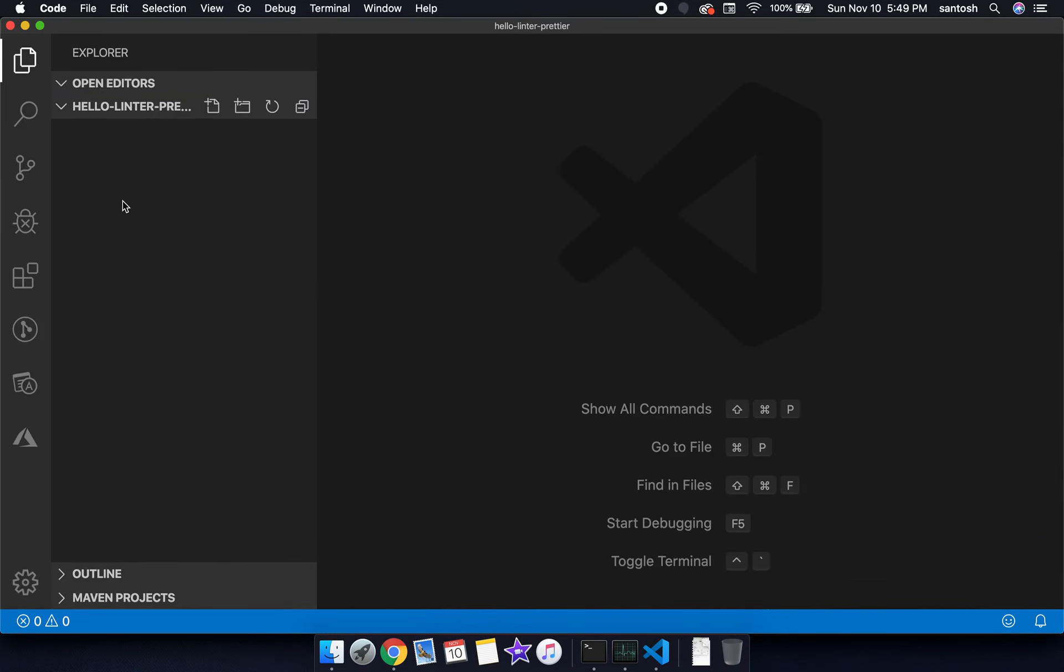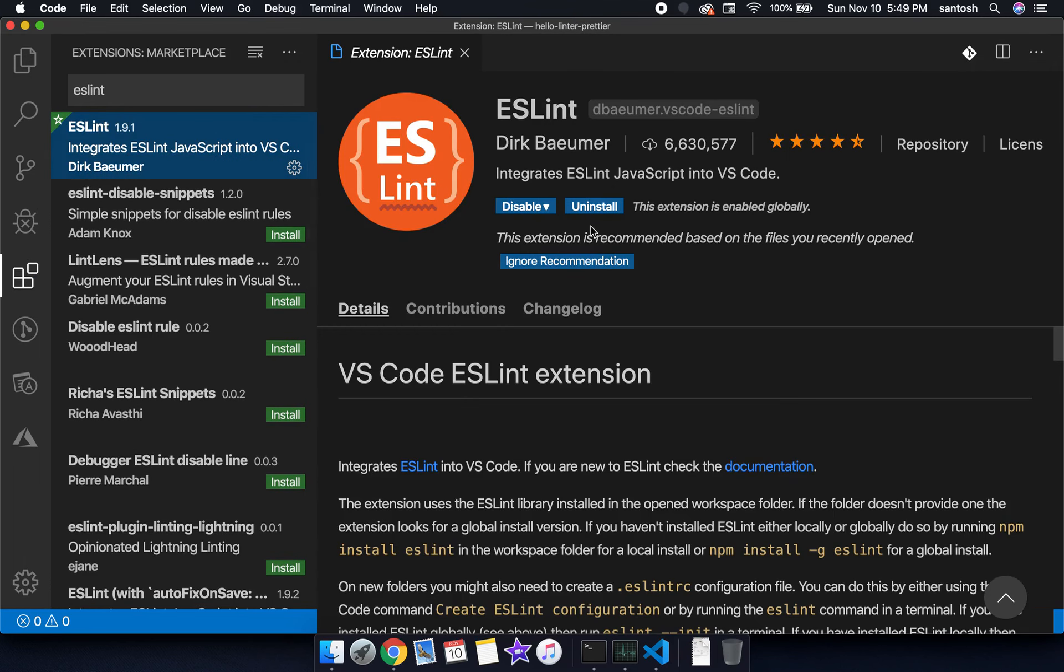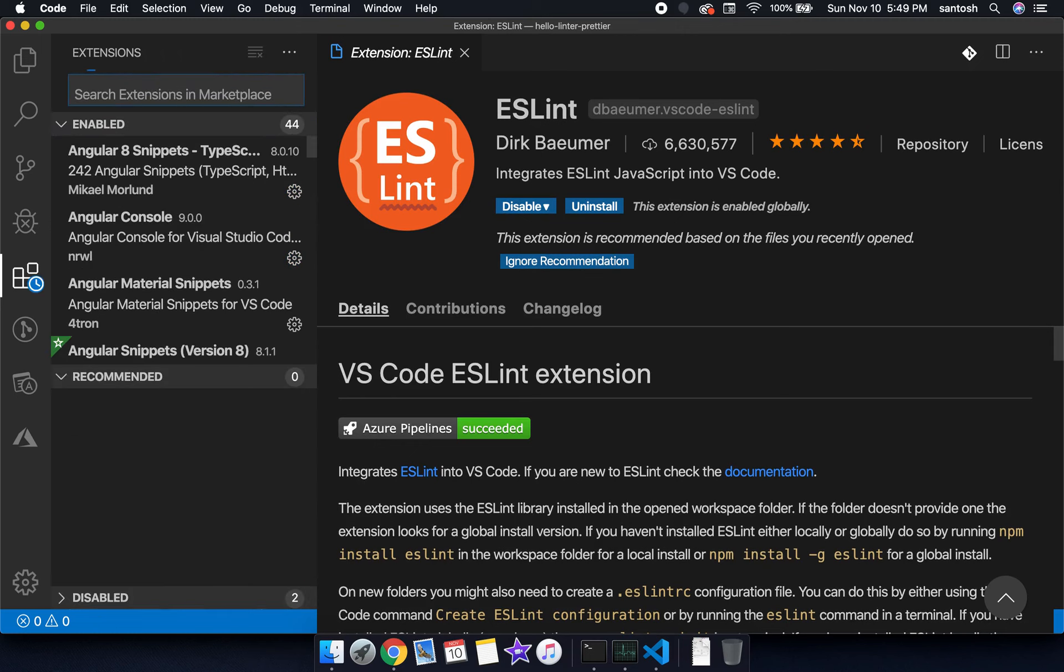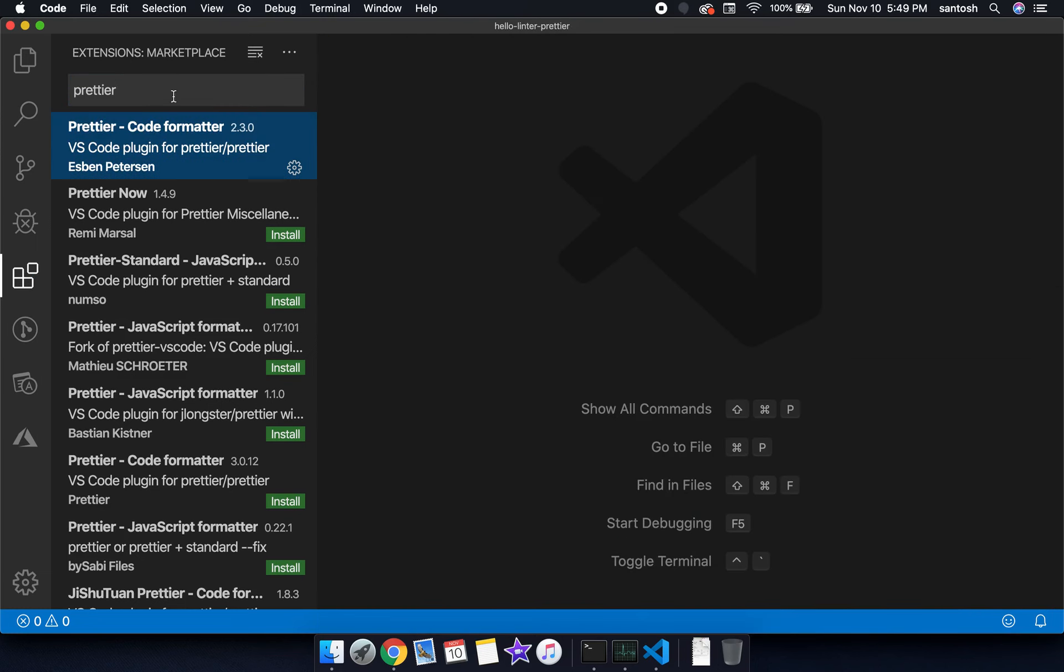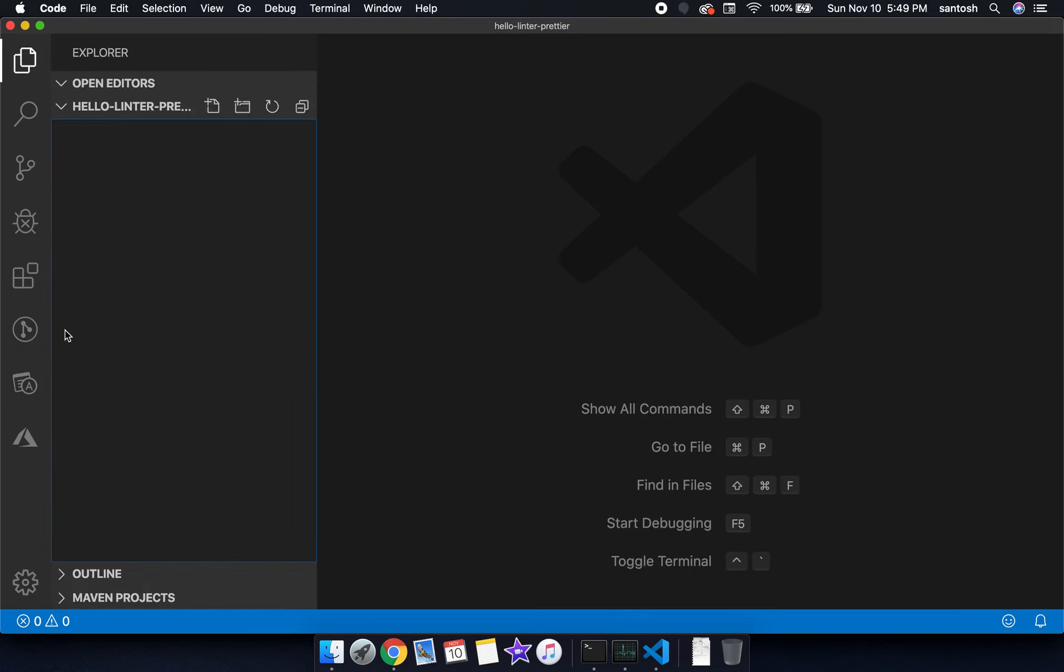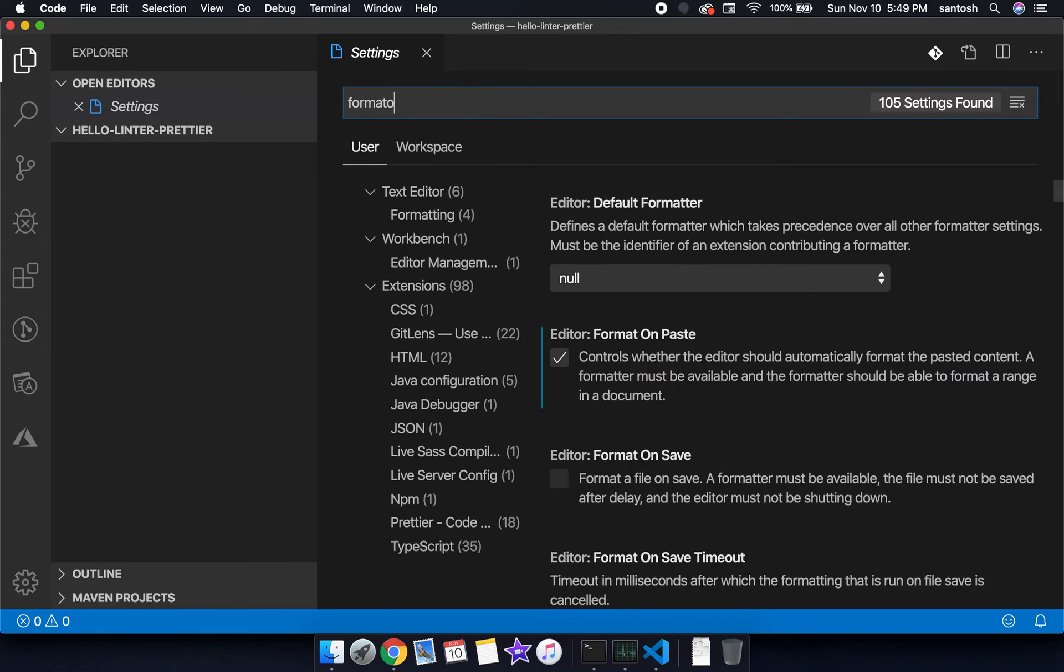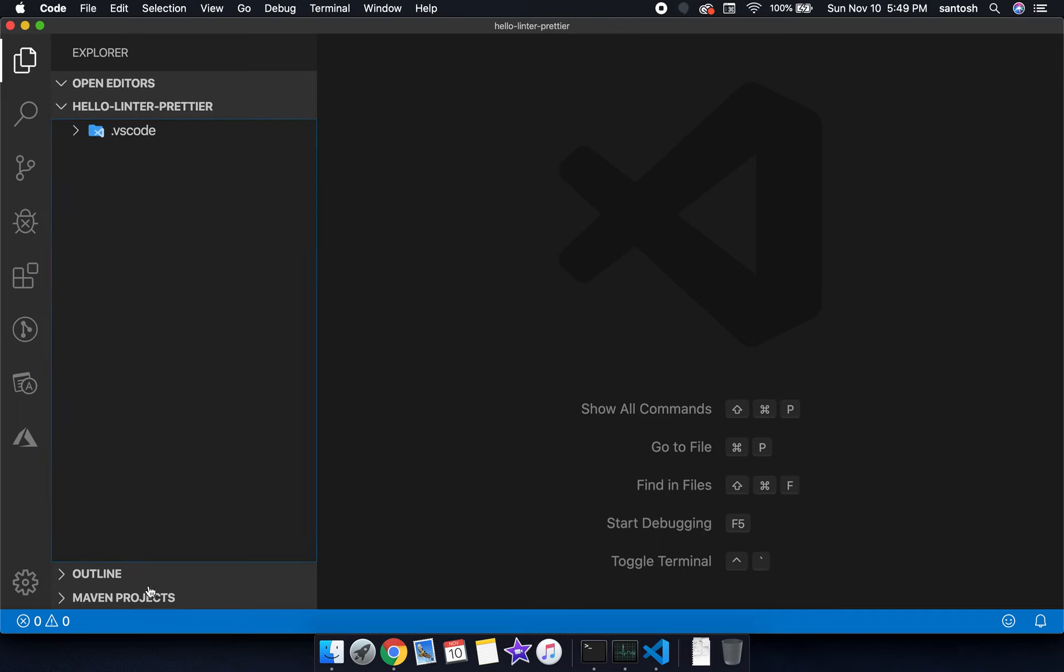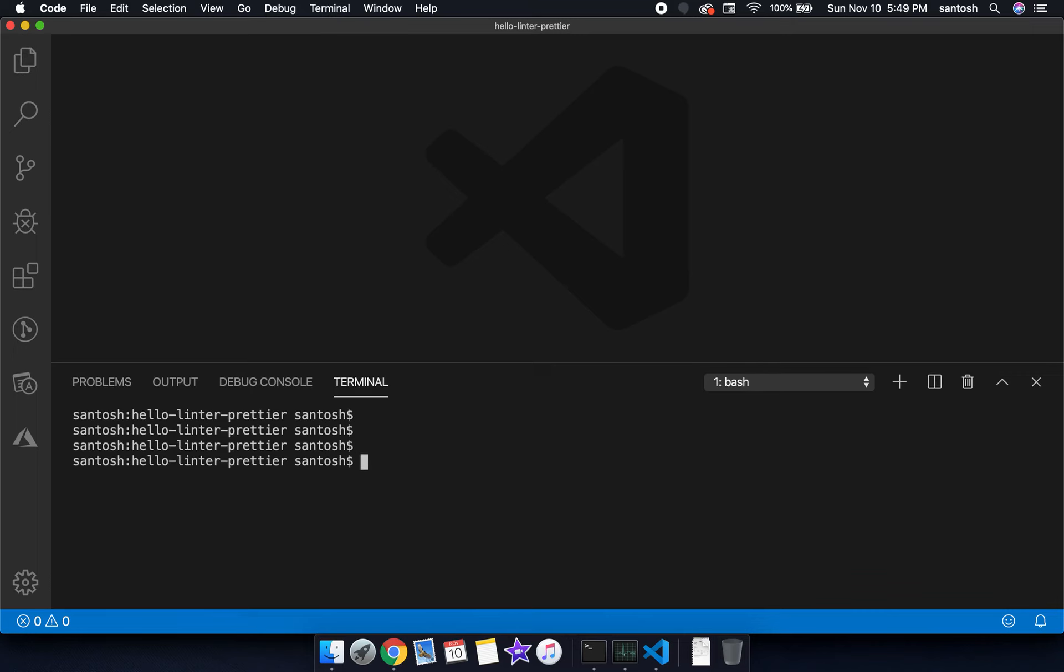Once you open the project the first thing we need to check is ESLint and install the extension if it has not been installed. Once ESLint has been installed properly we will check for Prettier, the code formatter. Once both extensions have been installed, we'll go to the settings and search for the option format on save. We'll do a workspace level setting for format on save. That's it for configuration level settings. Now let's open the integrated terminal of VS Code.